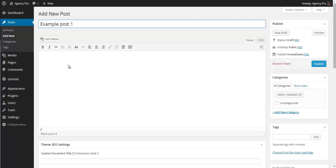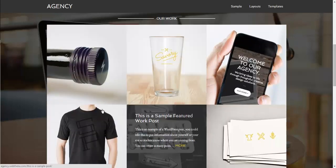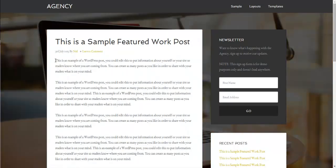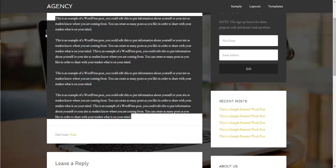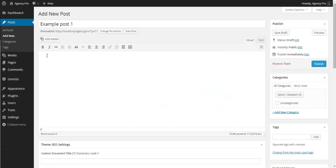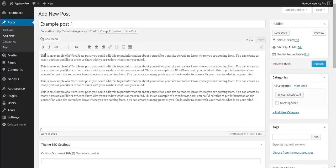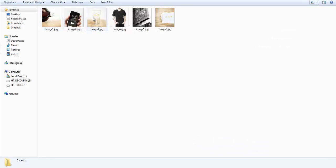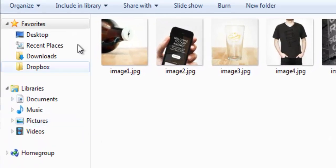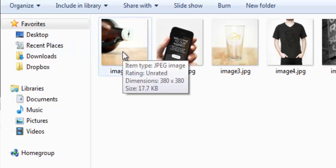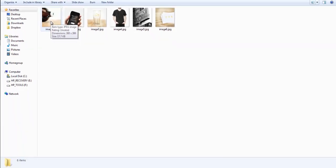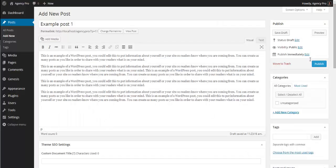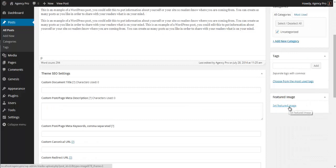We also need to set a featured image. I've already got six images resized to 380 by 380 pixels, matching the home page image dimensions. Go down to Set Featured Image, click Upload, find the folder with your images, and select image one. You should fill out the metadata with appropriate titles and alt text in particular. Then go to Categories — since there are no categories yet, add a new one called 'Featured Work'.